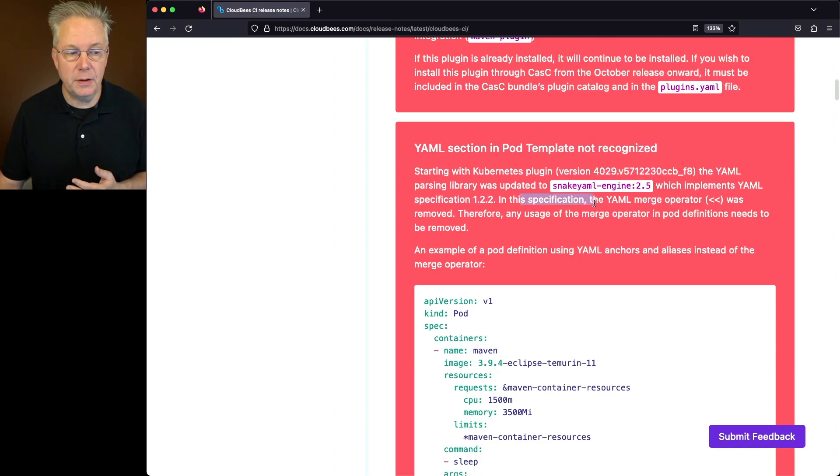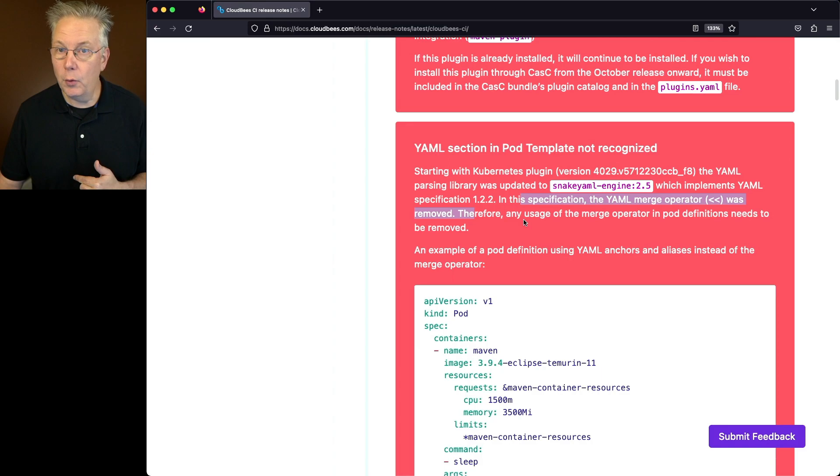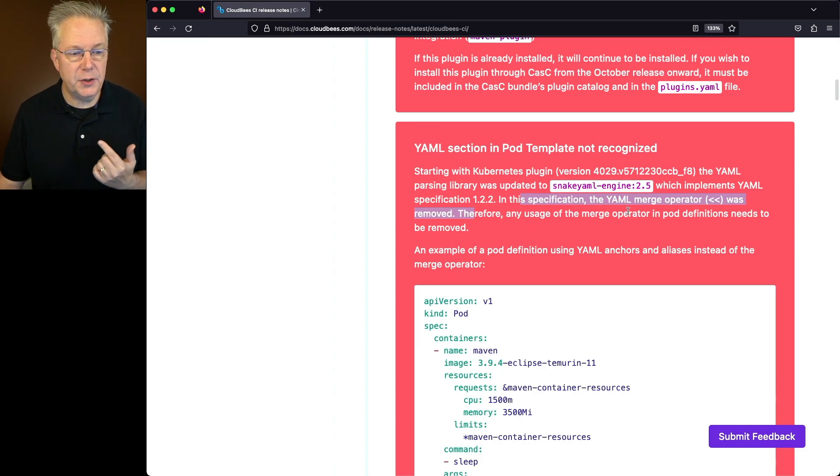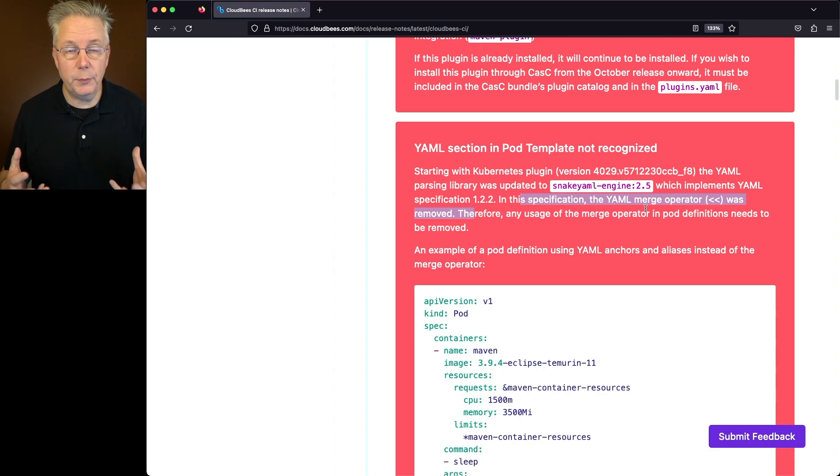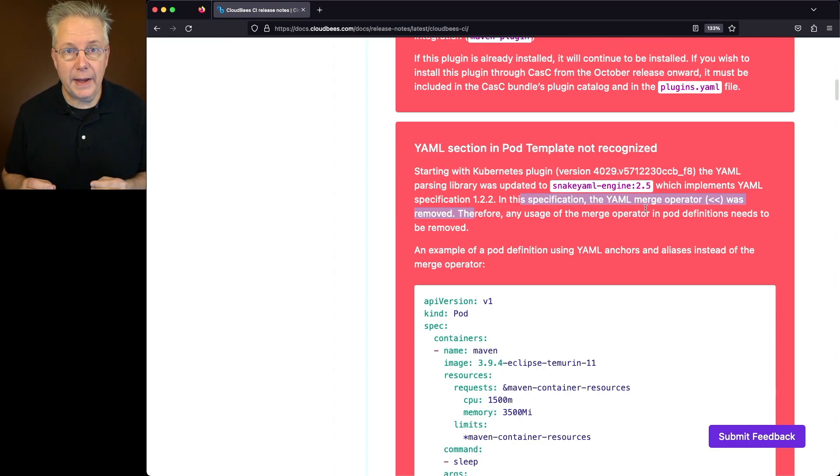Now with this specification, the YAML merge operator was removed. Therefore, if you have any merge operators in your pod definitions, those also have to be removed. So just getting started with this release, two big things to look at.